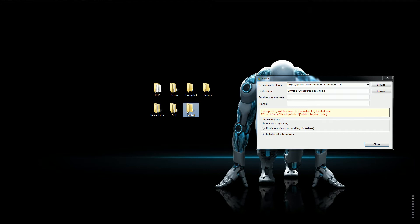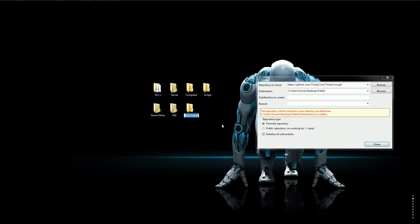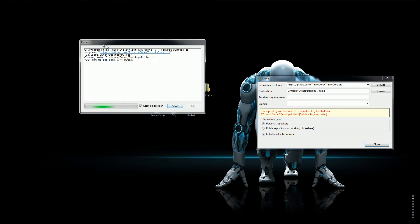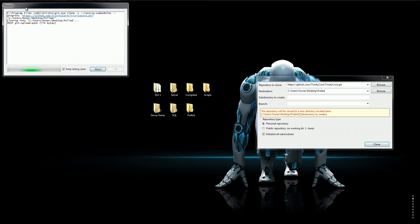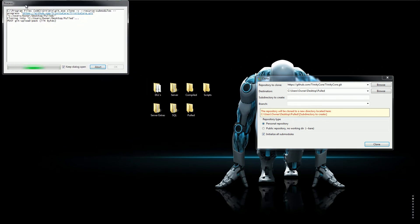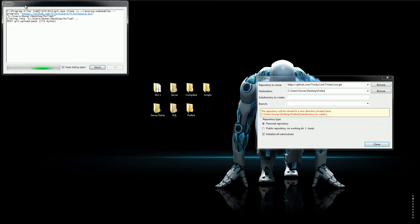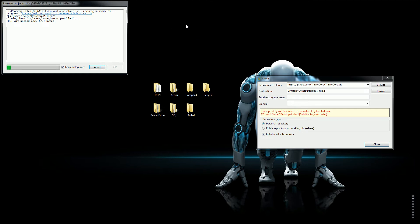That happens sometimes whenever you clone something from GitHub then you just delete what was in the folder. Just make a new folder and try again and now you'll see it will work. So this will take probably like 30 seconds. It doesn't take long at all depending on your internet. I have pretty fast internet so it doesn't really take that long.